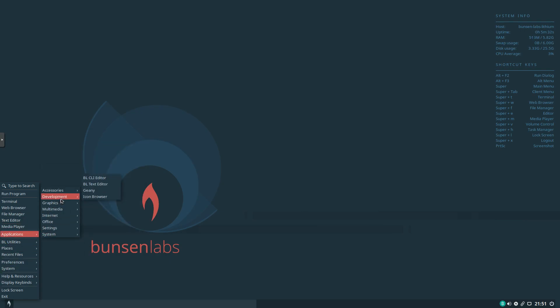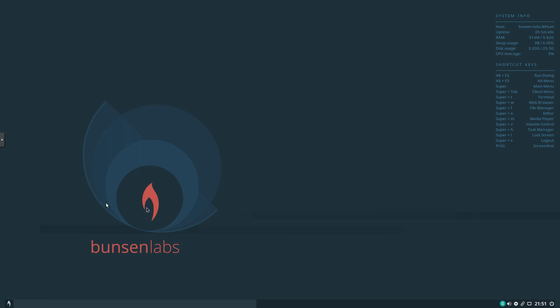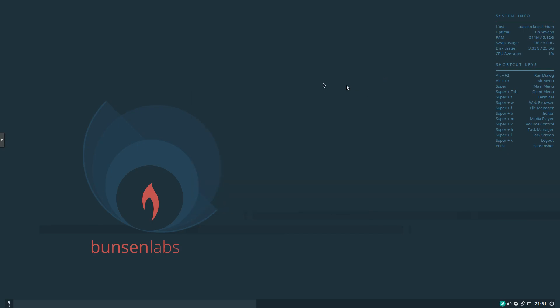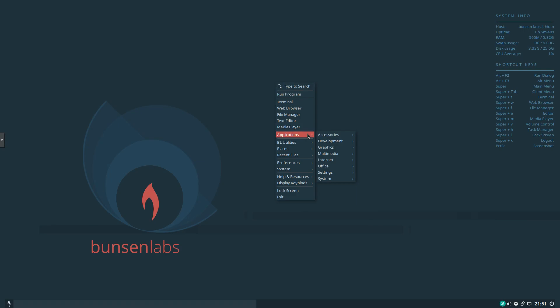And in development we've got a few things including Genie. Graphics we've got a couple programs as well. Multimedia. Love to see VLC media player on here. Great program. Excellent that they included it by default. And again we'll go into the menu here. Under internet we've got a few options. FileZilla. Firefox. Hexchat. A few other things.